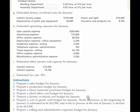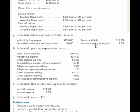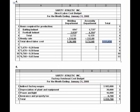Number five is to prepare a factory overhead cost budget for January. The overhead items given include indirect factory wages, depreciation of plant and equipment, power and light, insurance, and property. We simply sum up what we think those costs are, and that gives us the total expected overhead cost — a very straightforward step in this particular problem.